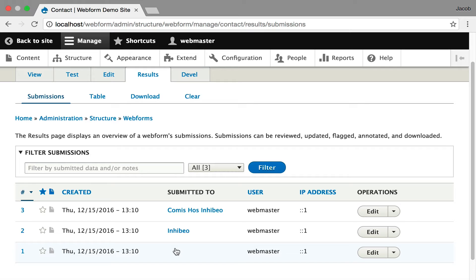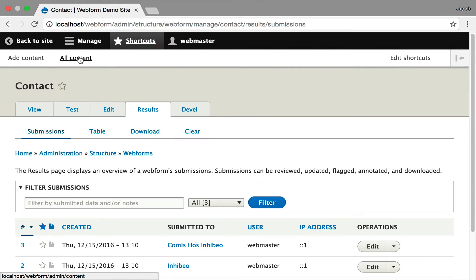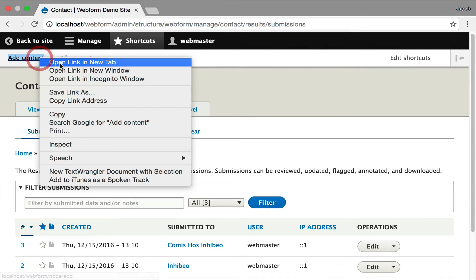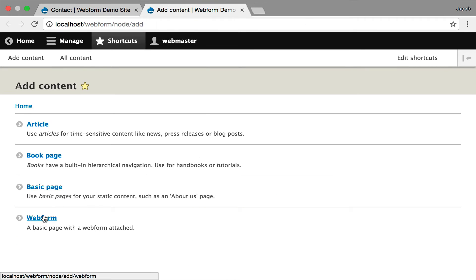This is actually what powers webform nodes, which I'm going to demo in a second because it's tracking which node you're posting the submission from. Well, actually, I'm going to keep this open so we can come back to it. I'm going to click on shortcuts. I'm going to open add content. Moving on to creating a form. Create a webform.